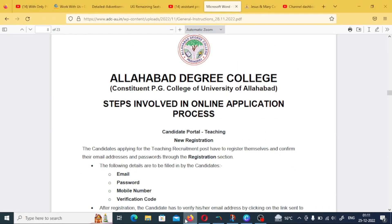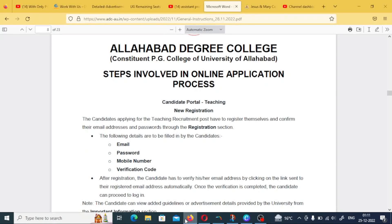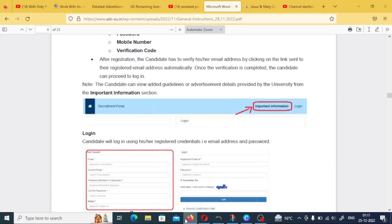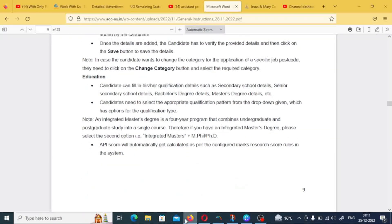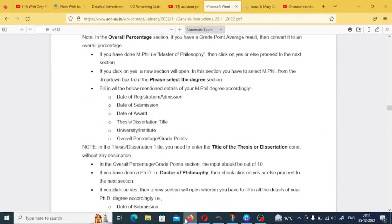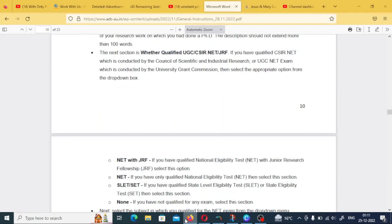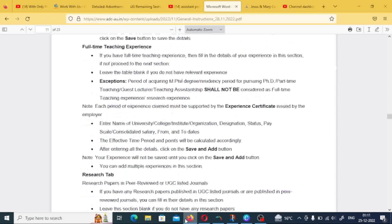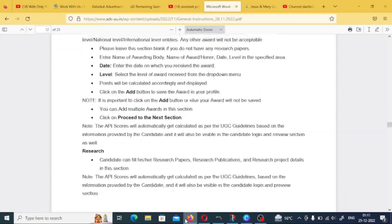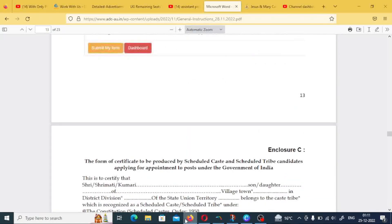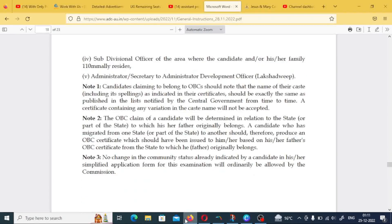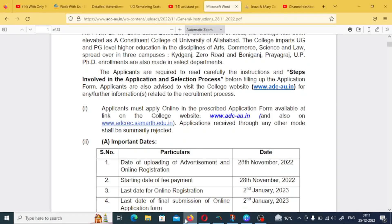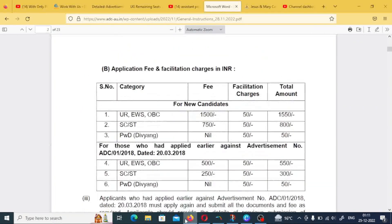This recruitment is released from Allahabad Degree College, located in Allahabad. The last 8 pages of the document cover how to fill the application form, how to complete the post application, the selection process, and details about NET and JRF certificates. If you click the link below, you will find the certificate details to attach to the recruitment application.